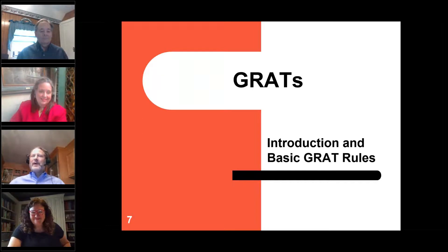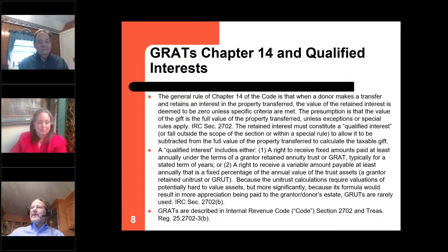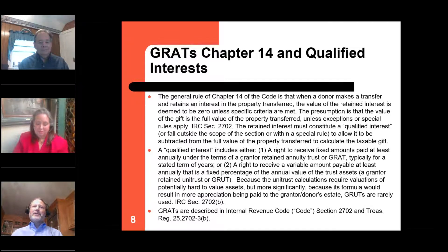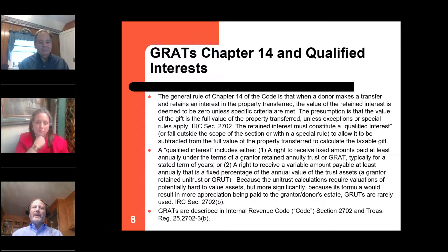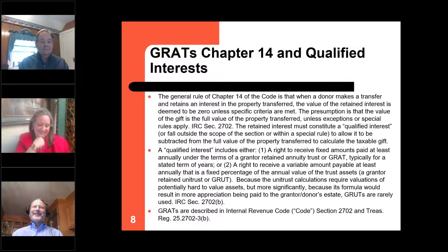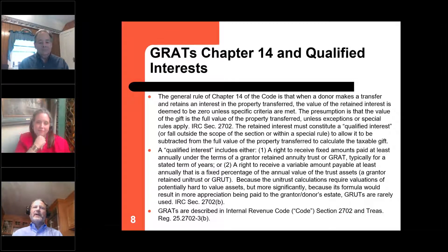Let's talk about GRATs — Grantor Retained Annuity Trusts. The big plug in the media is that with low interest rates, GRATs are hot. There's no question that GRATs work in a low interest rate environment because the bar — the threshold you have to exceed — is so much lower. All the excess above the Section 7520 rate reverts to the remainder beneficiaries. In a low interest rate environment, GRATs are great. But there's a lot more to the discussion.